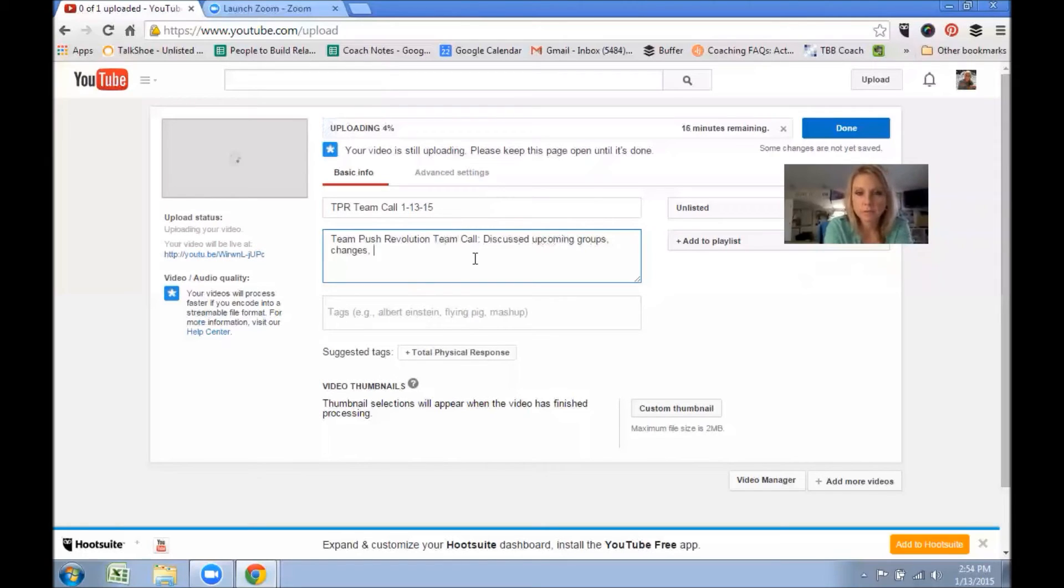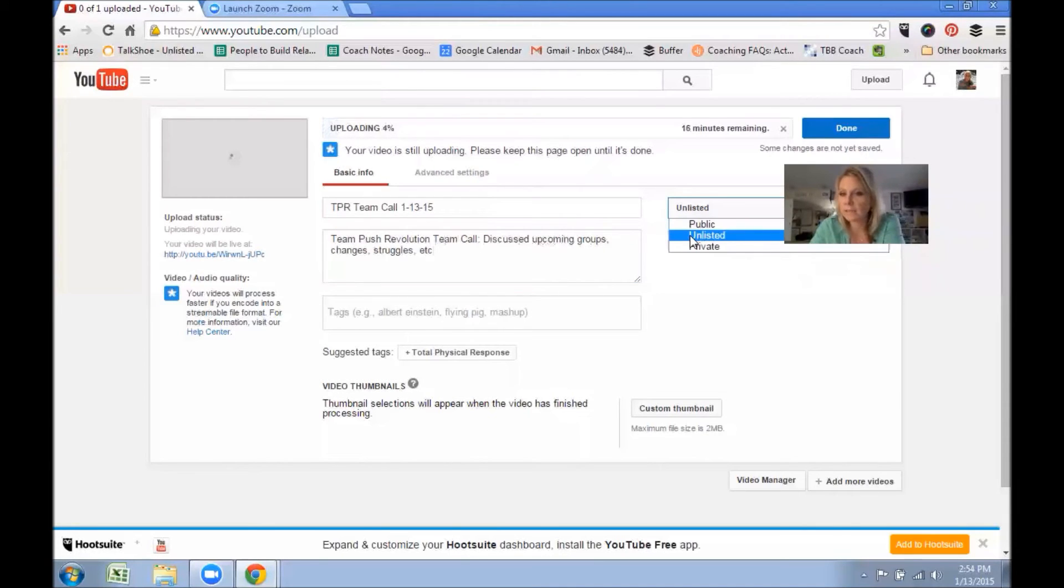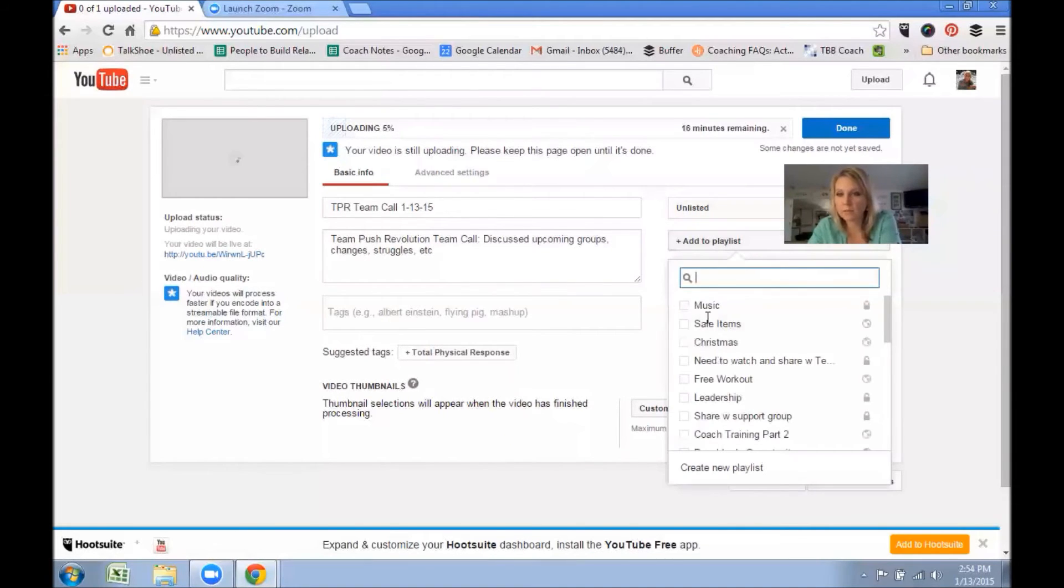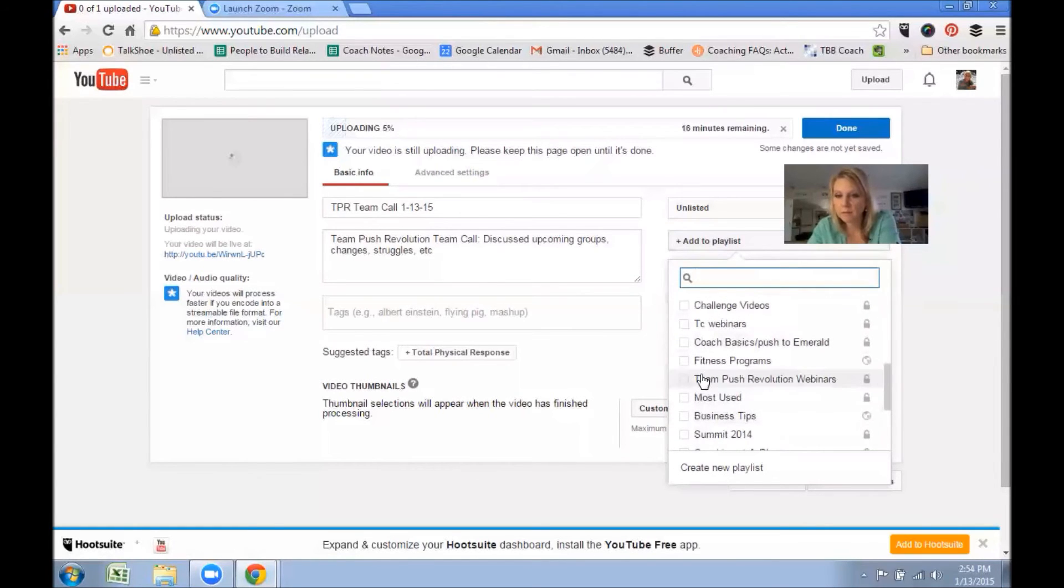And I usually do it as Unlisted and then I share that playlist. I also, for my own thing, I add it to—I have a playlist. Let's see, Team Push Revolution Webinar. I have a playlist.